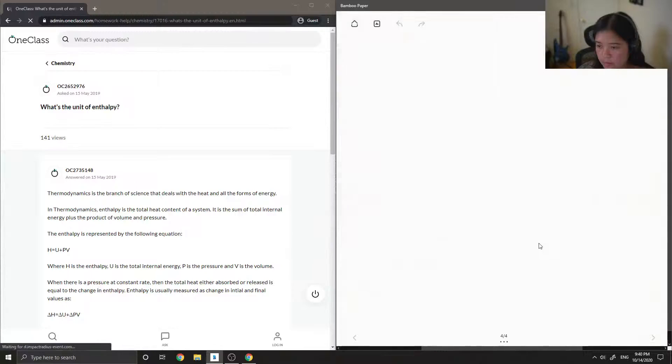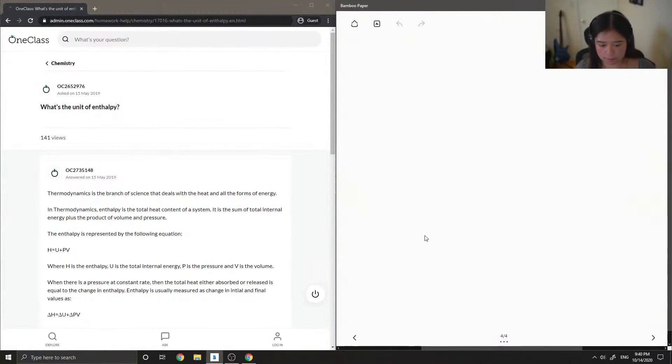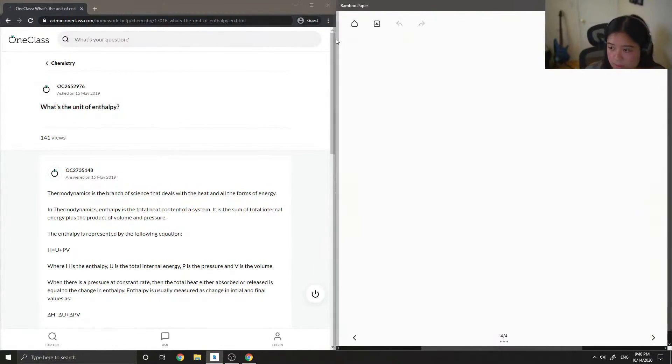Okay, so on to question number four: what is the units of enthalpy?